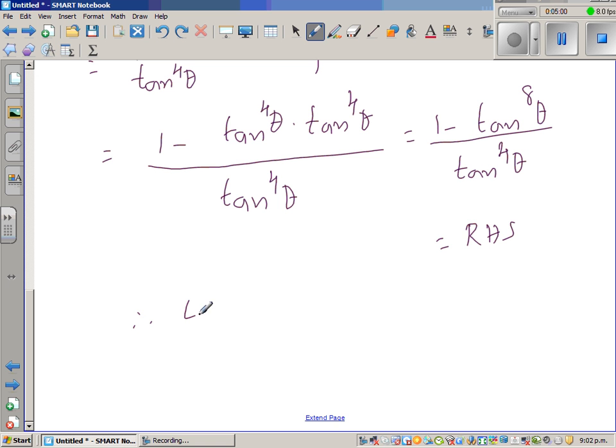Therefore LHS is equal to RHS. Hence proved.